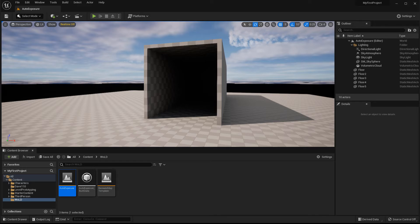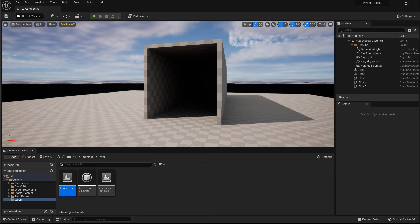So this eye adaptation, this auto exposure, is naturally how your eyes adjust when you walk from a darker environment into a brighter environment and from brighter environment into darker environment. It takes a few seconds for your eyes to adjust, and that's what UE5 is trying to replicate.